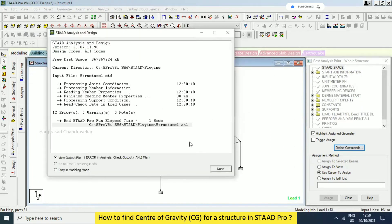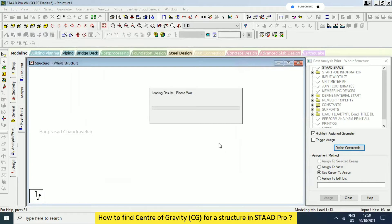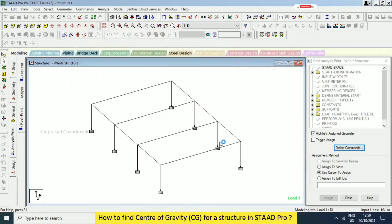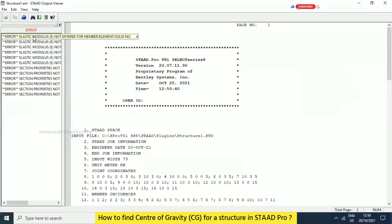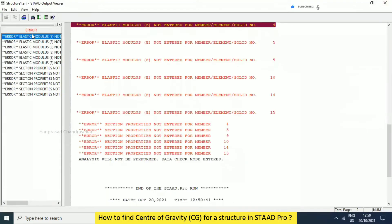A student asks how to add CG — I'll explain, but first we have an error we need to find. The error is: elastic modulus not entered for member four and member four five.